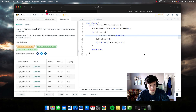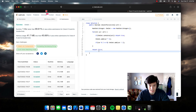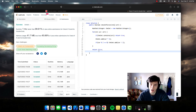Let's submit it. There we go — pretty quick! That's how we solved that problem. Day 14 of 100 days of LeetCode — got another 86 to go. Been enjoying these videos — like, subscribe, see you tomorrow.